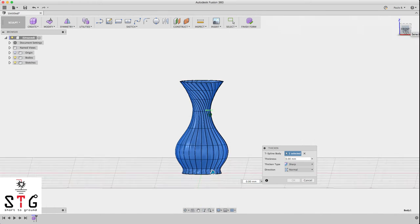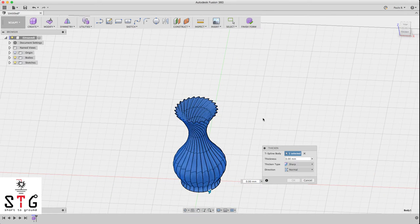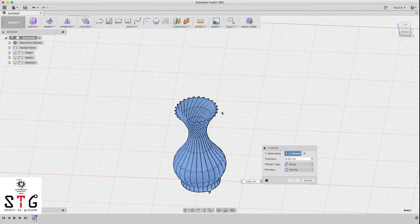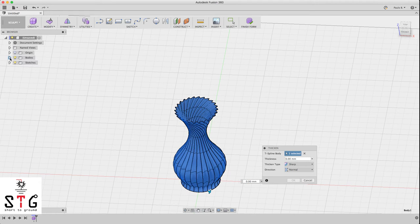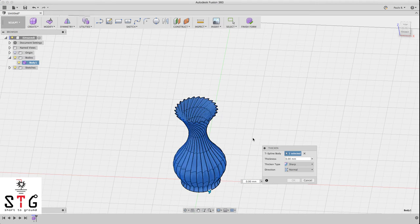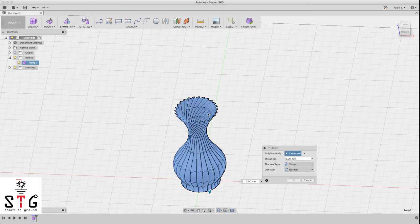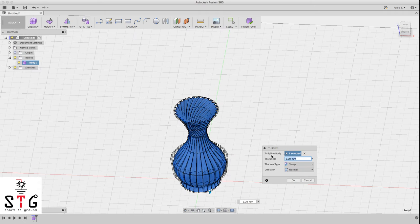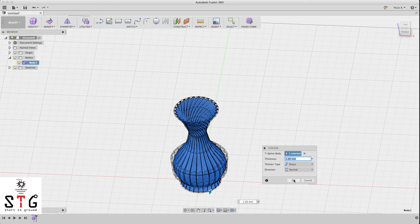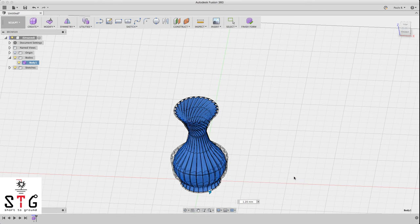And the last thing you have to do is to thicken all this face. I like to use 1.2, it's about three perimeters, although the slicer will only pass once if you don't want to use the vase mode.